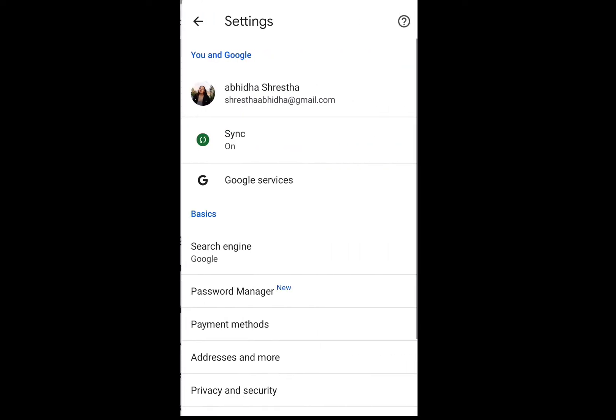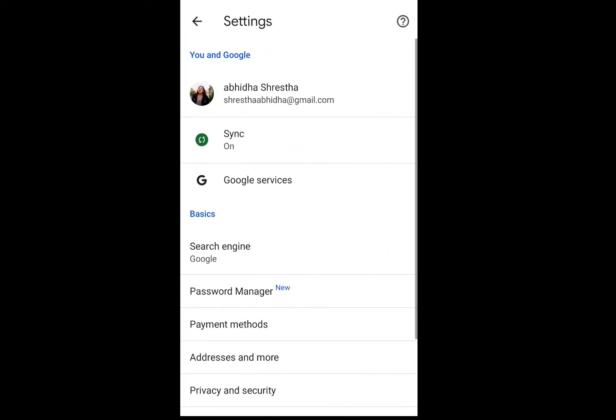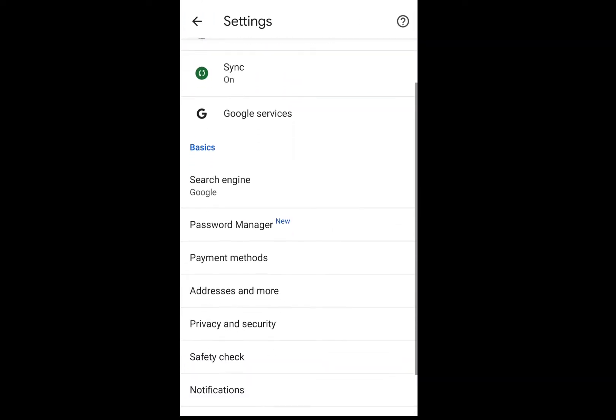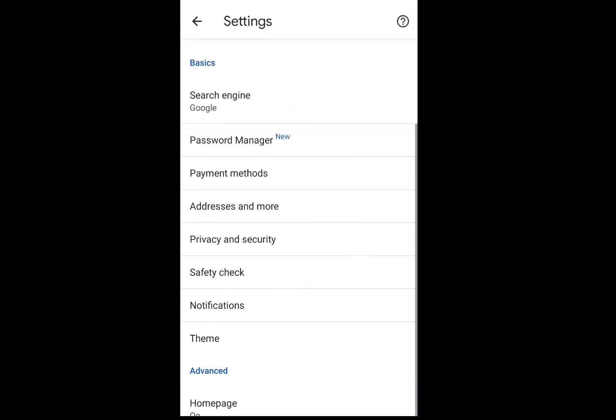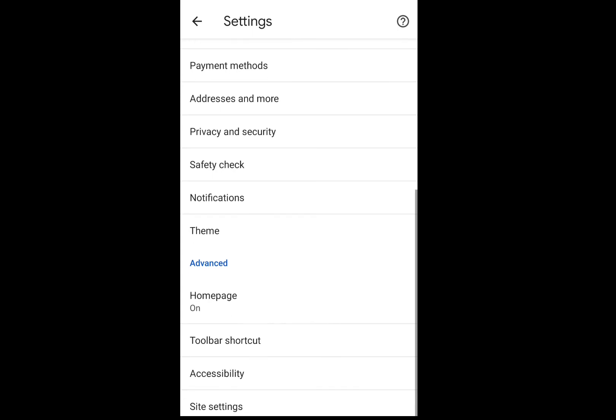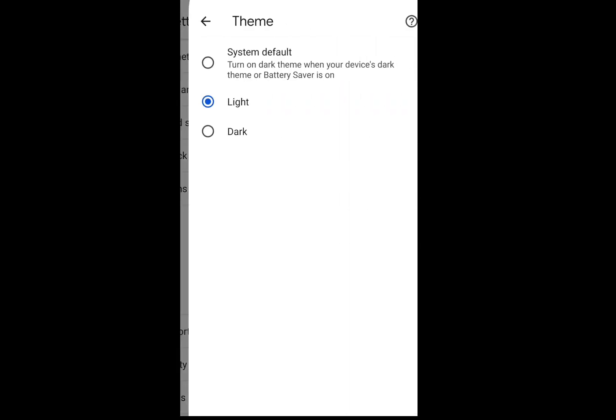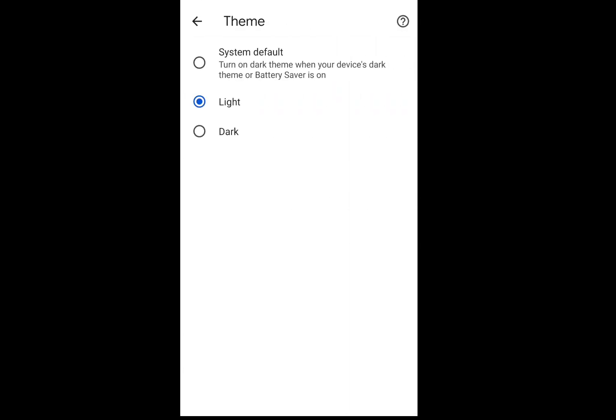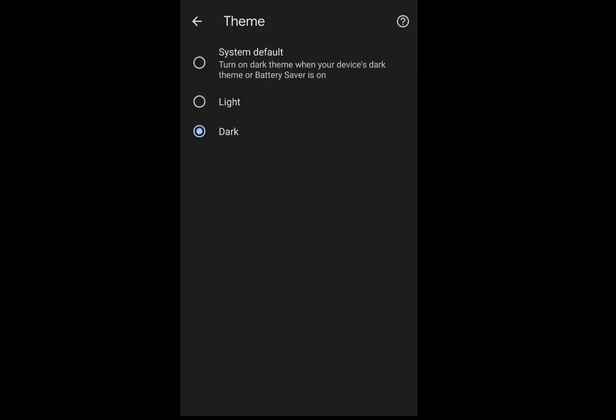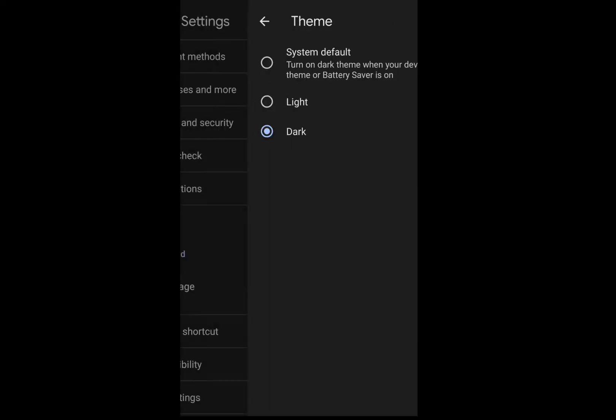Click on the setting option there. If you scroll a bit down you can find the theme option right there. Now all you need to do is click on the dark button. Now your display has turned into dark mode from light mode.